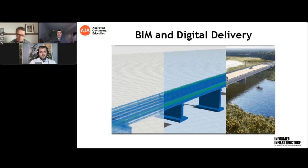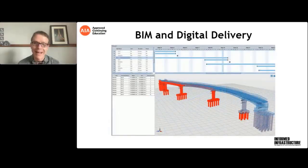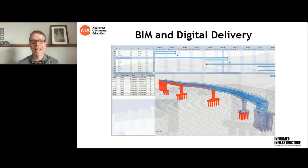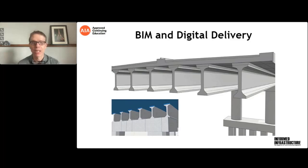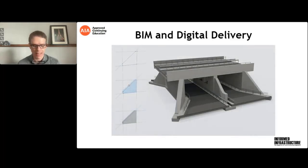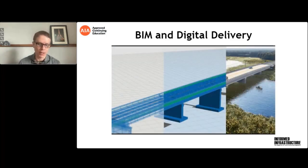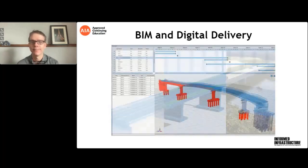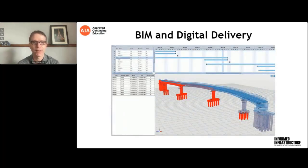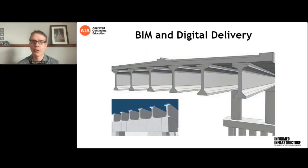We're doing this one a little bit differently than normal. I'm going to be moderating a discussion between Joe and David by asking a series of questions. Audience, don't forget that you can ask a question to our speakers at any time — you do not need to wait until the end. Just type it in and we'll try to ask as many as we can later in the webcast. All right, Joe and David, you ready? Yep, ready to go. Okay, we're starting with BIM and digital delivery. The first question: what is digital delivery?